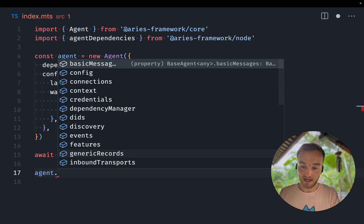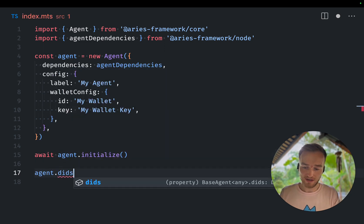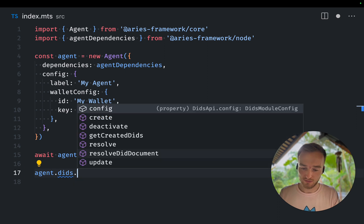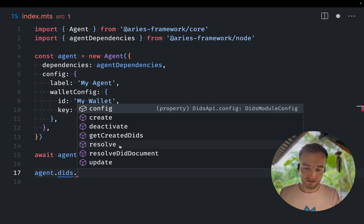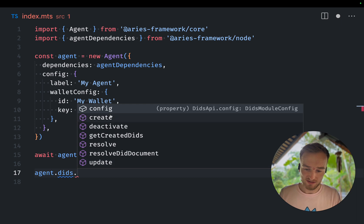On the agent, we have a DITs module that allows us to create, deactivate, resolve, and update DITs.